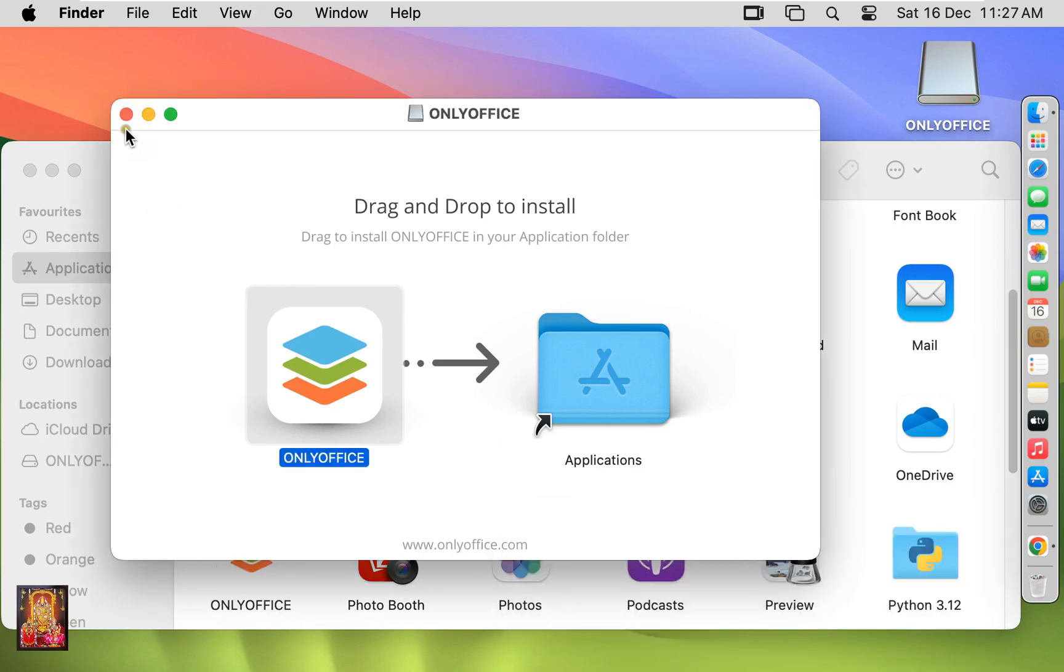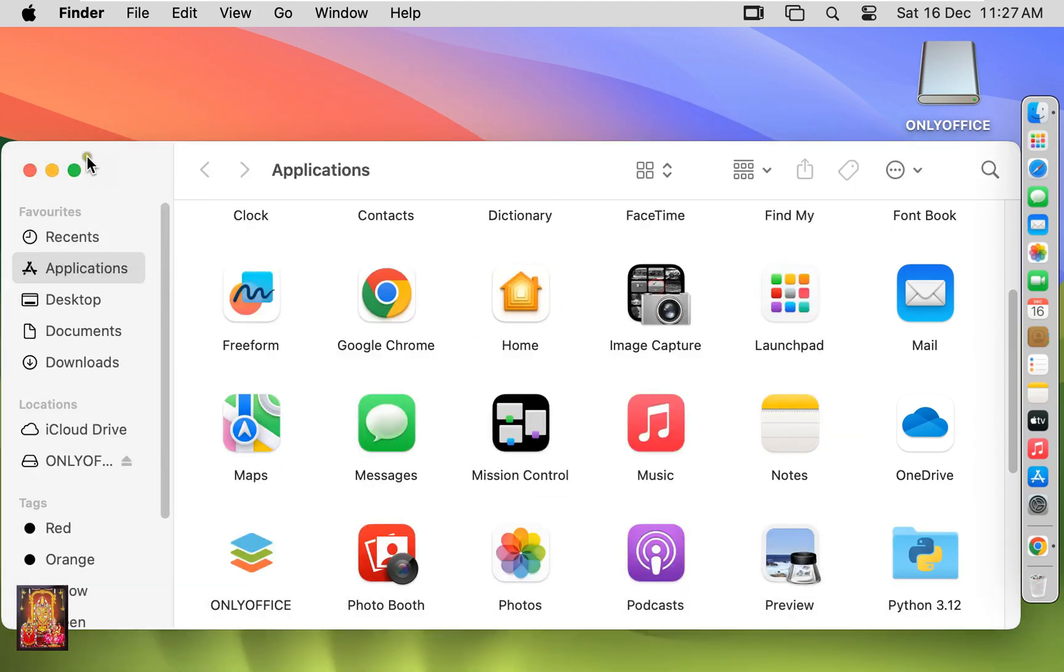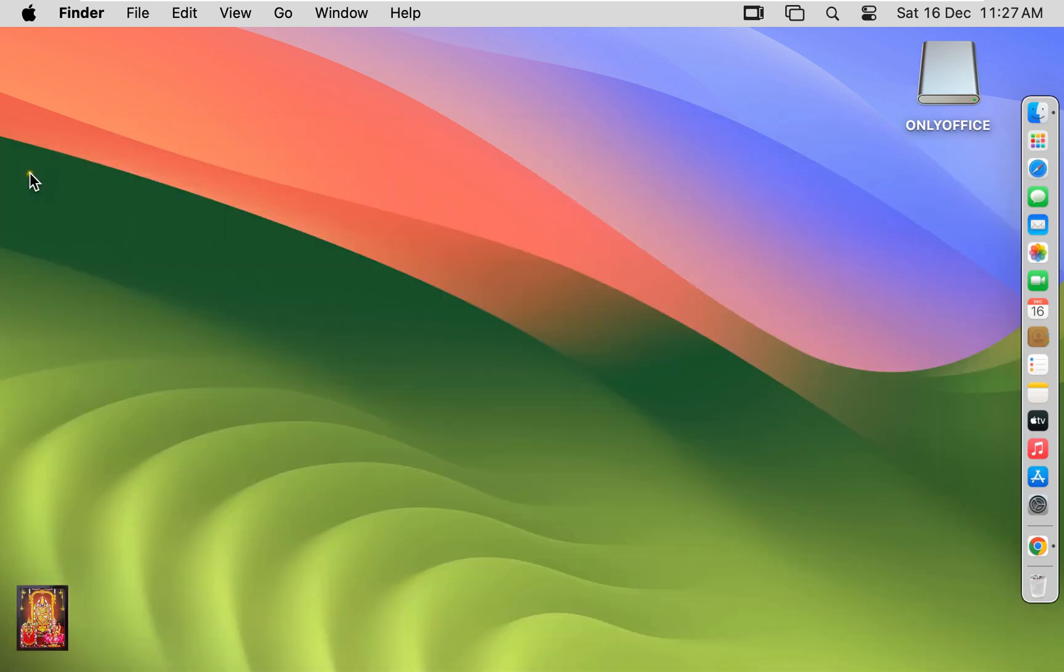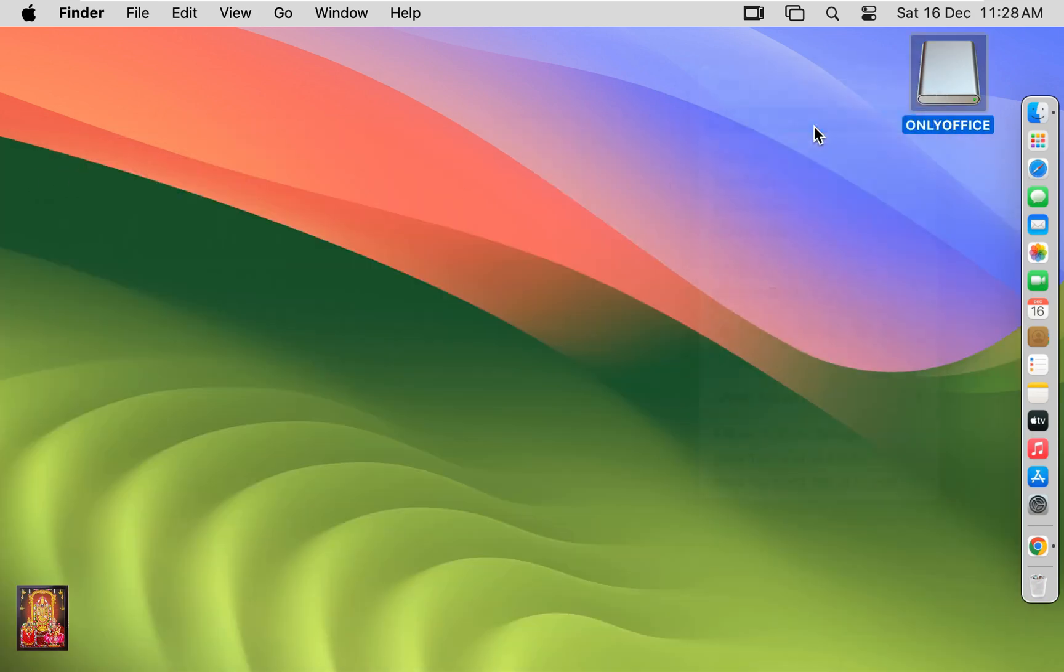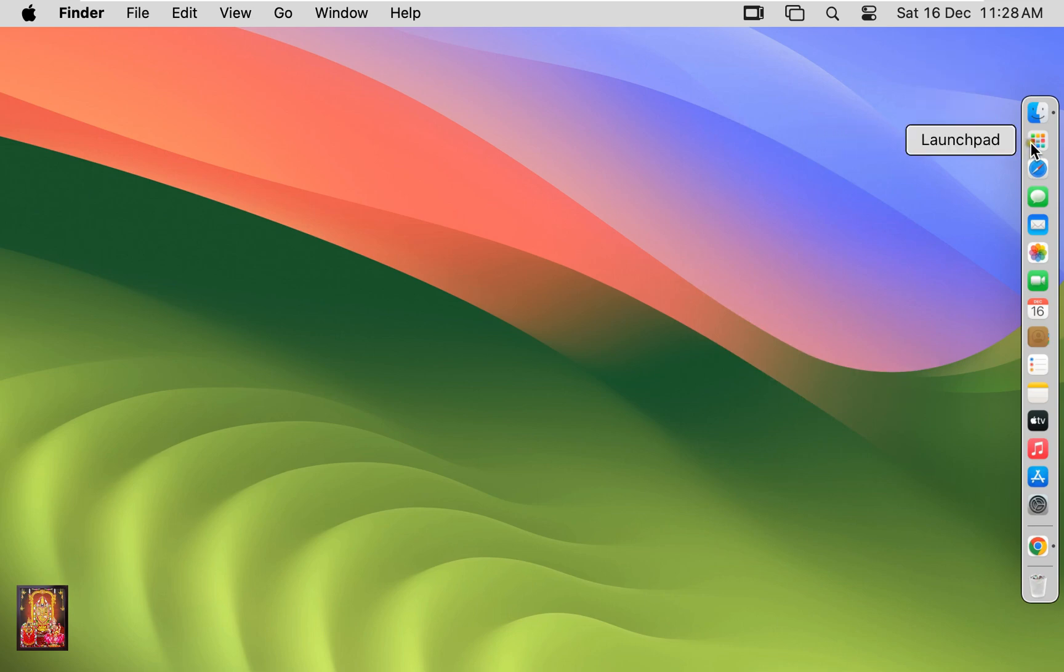After copying, let's close Installer, let's close Applications. Unmount OnlyOffice Disk. Click on Launchpad.